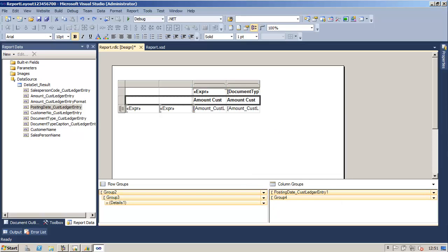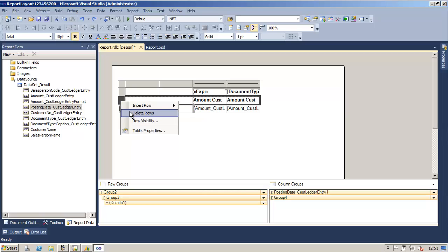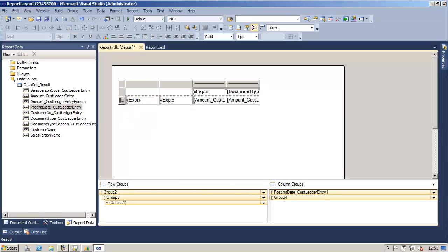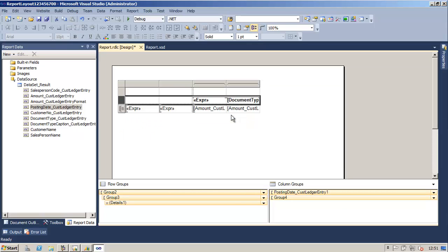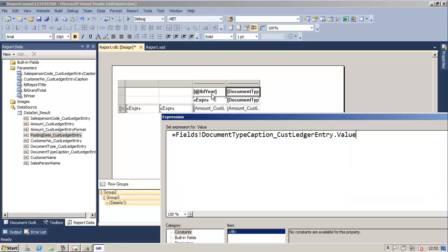Next we will create a header row for the column titles. First we will right-click the row handle for the second row and select delete rows. Then we will select the row handle for the first row and select insert row outside group above. This will become the header row. Now we need to enter expressions in these two text boxes to display the year and document type. In the text box for the year we will select the year parameter, and in the text box for the document type we will enter the expression to fetch the caption from the dataset.